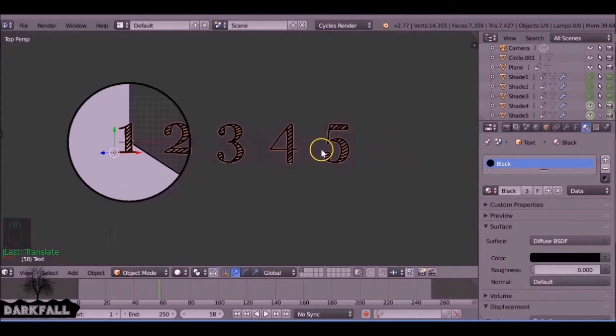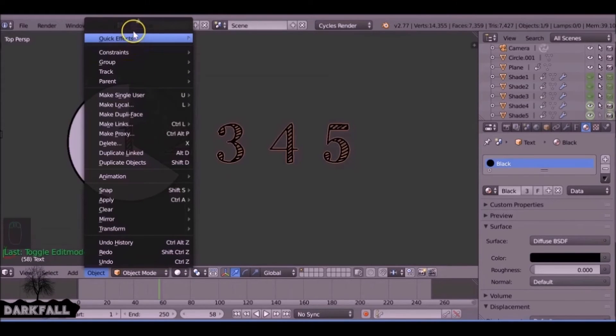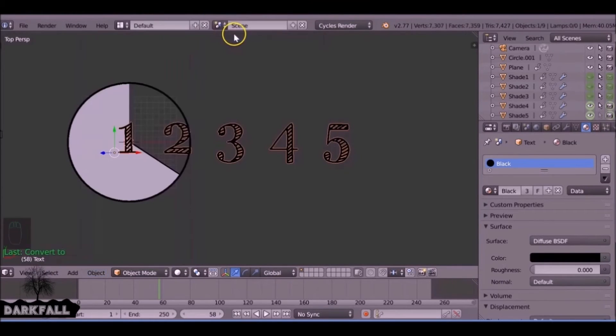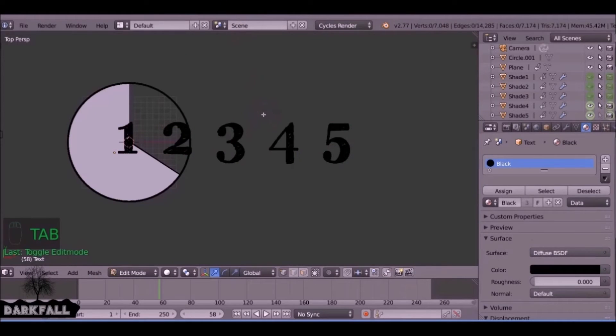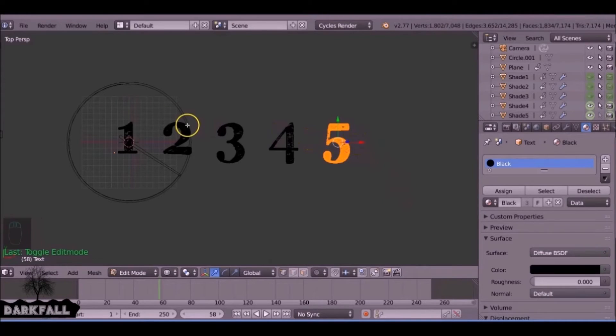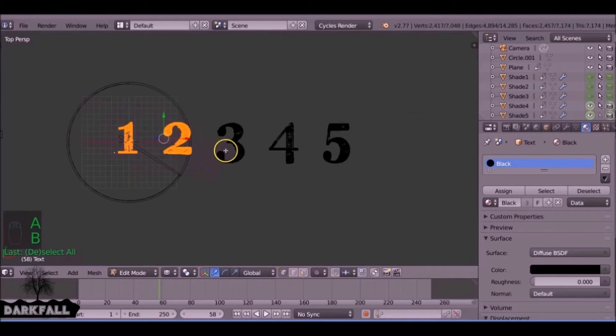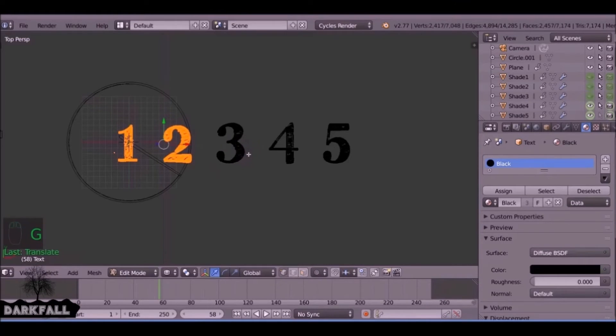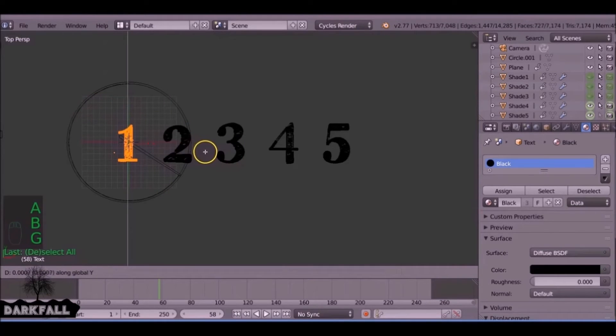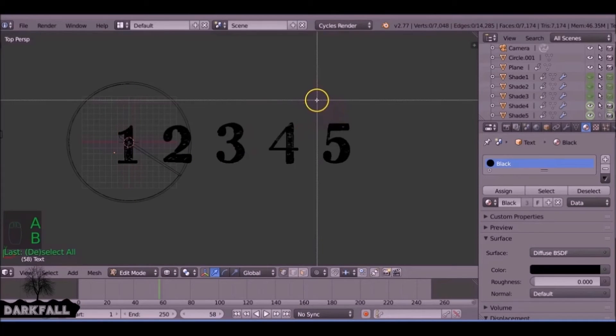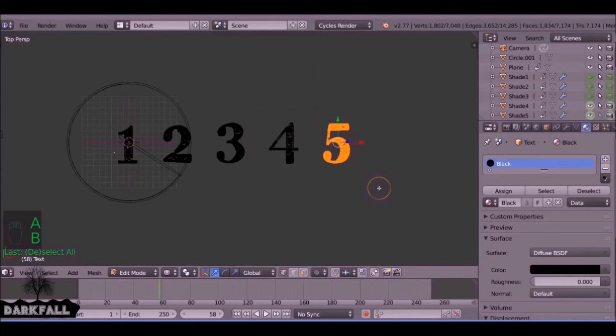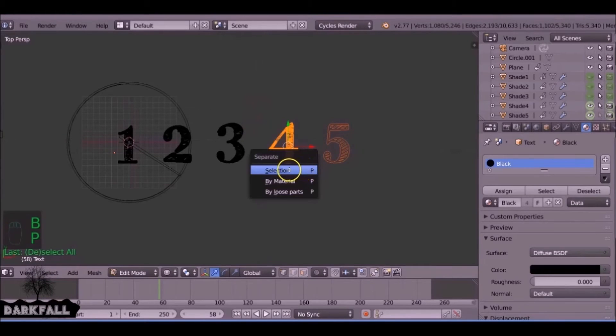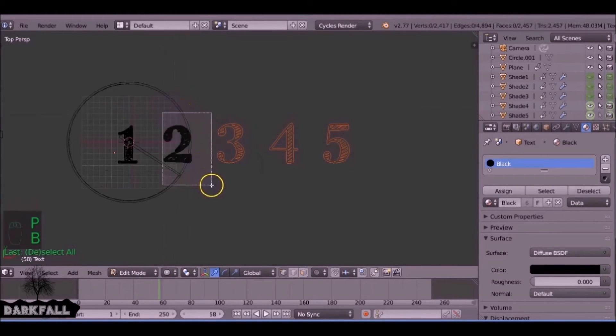We need to actually convert these to mesh objects. If we come to object here and just come up, we can convert these and we want to convert them to mesh. Now if we jump into edit mode by pressing Tab, we can just select one of these and press P. I'm just going to scale these first because these are a bit smaller than the rest of them. Now if we box select this, press P, and we can separate from selection, and we want to do the same for the rest of them.